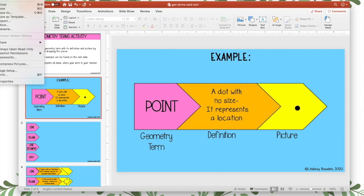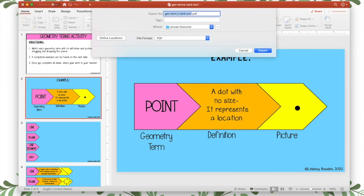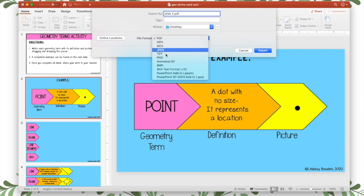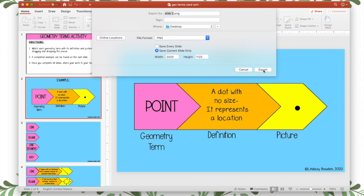I'm going to do the same thing with the second one. Slide 2. And it should keep your size for you.